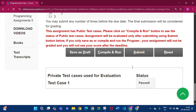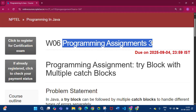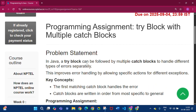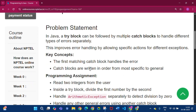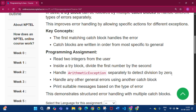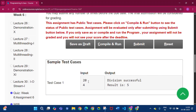Now coming to programming assignment 3 of week 6. In Java, a try block can be followed by multiple catch blocks to handle different types of errors separately. The task is to read two integers from the user inside a try block, divide the first by the second, handle ArithmeticException separately for division by 0, and handle any other general errors using another catch block with a suitable message.